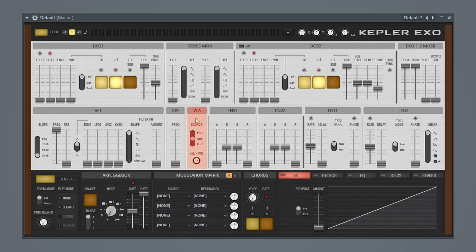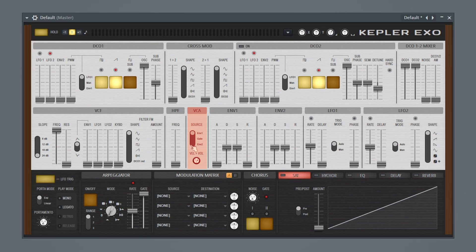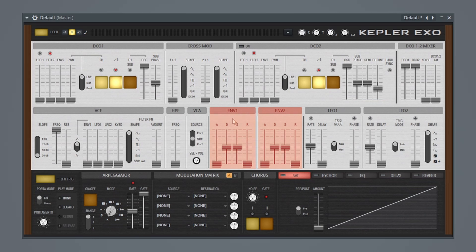Then we have our voltage controlled amplifier, and we have a couple different sources. So we can choose between envelope 1, gate, or envelope 2. Next to that, we have our envelope 1 and our envelope 2. And then we have our LFOs next to that.